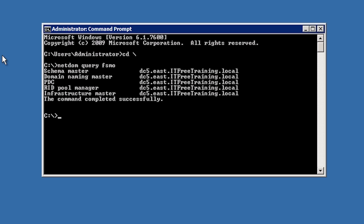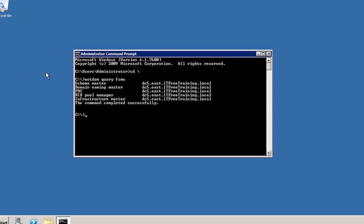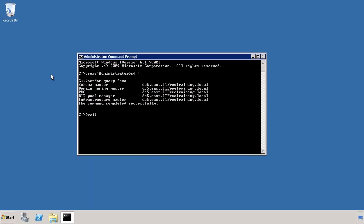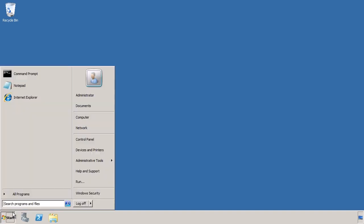When the server is demoted the schema master and domain naming master will automatically be moved to another domain controller. You should however perform this step yourself to have some control over to which domain controller these operational master roles will be moved.